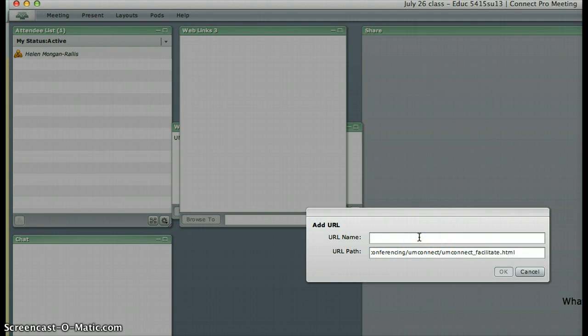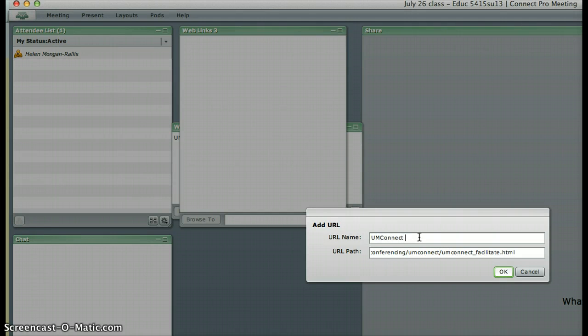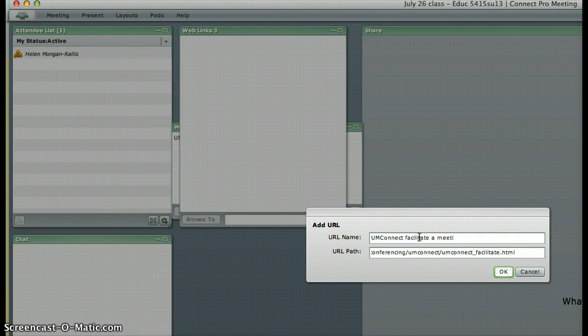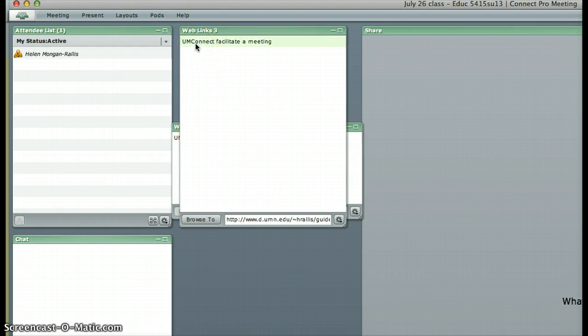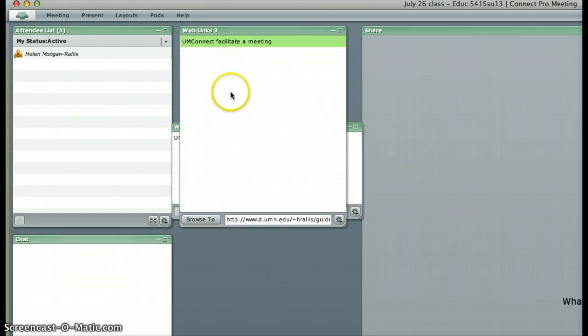This is for UM Connect facilitate a meeting, the link I'm putting in, and you say okay. What that does is put the link to UM Connect facilitate a meeting in the web links pod.